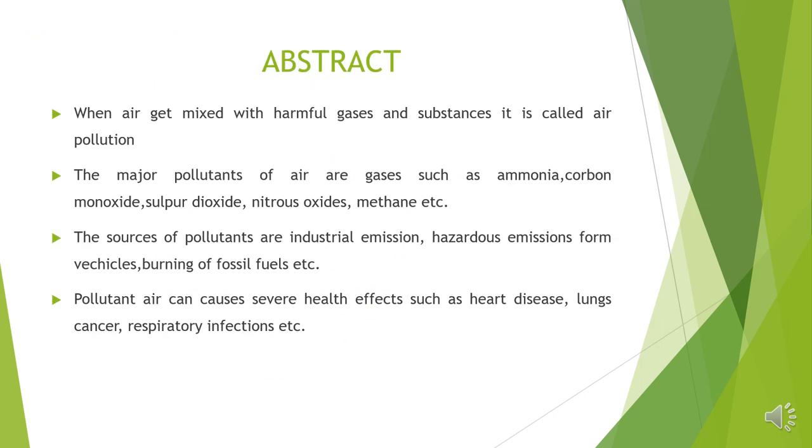Let us discuss what air pollution is. When air gets mixed with harmful gases and substances, it is called air pollution. The major pollutants of air are gases such as ammonia, carbon monoxide, sulfur dioxide, nitrous oxides, methane, etc.